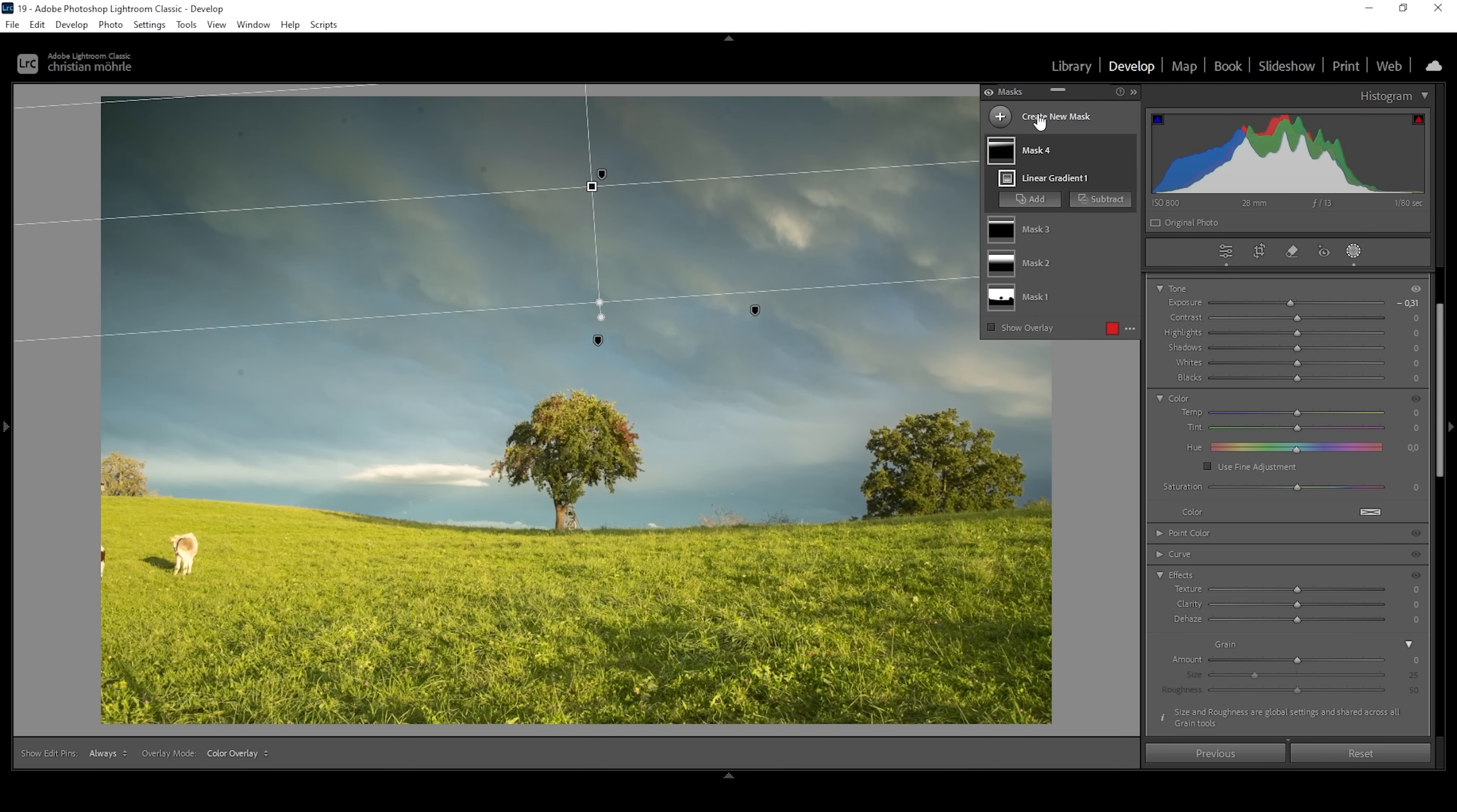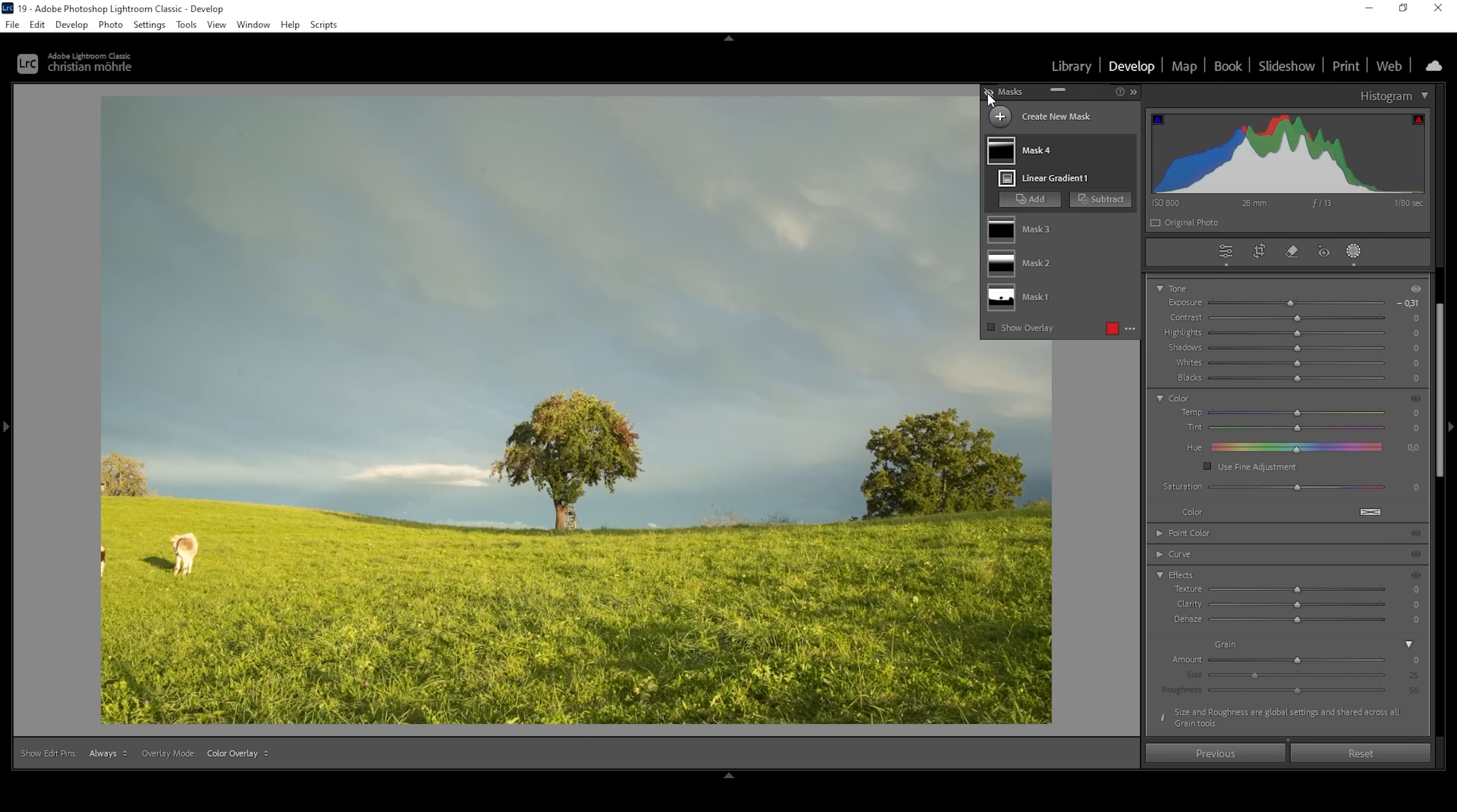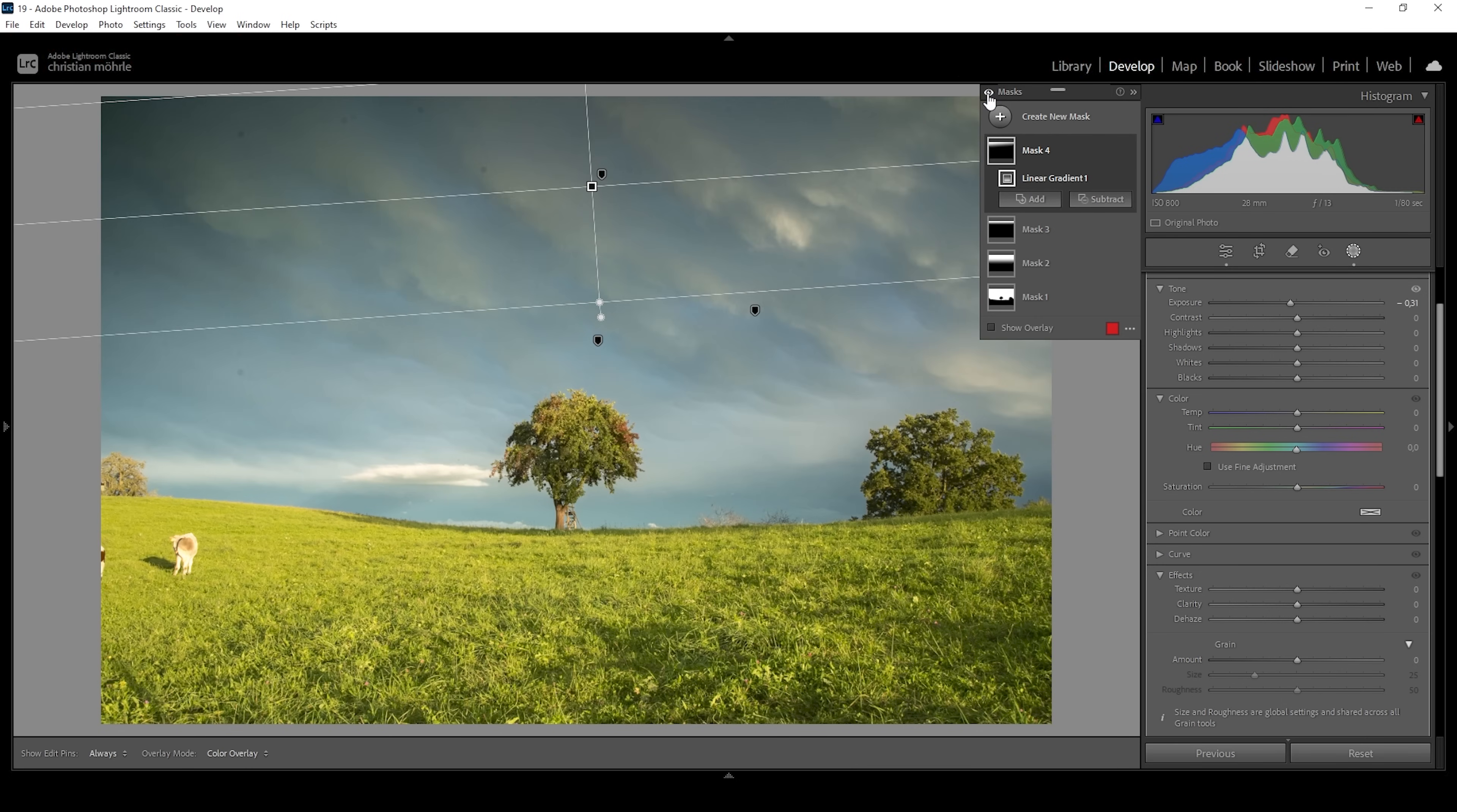Again, let me show you the difference these masks make. This was our image with just a bunch of base adjustments. And thanks to the masking, we have extracted so much more details, which makes the shot look much, much more interesting.